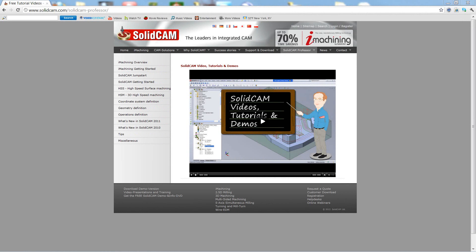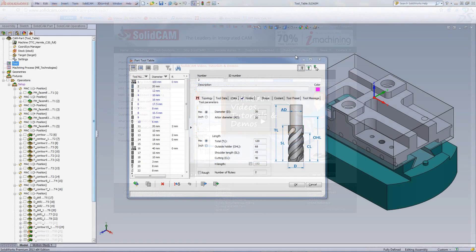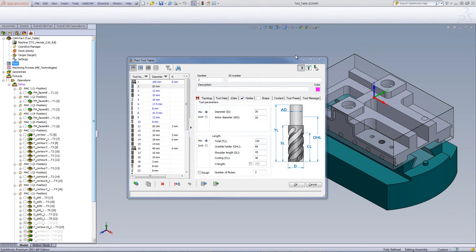Welcome to SolidCAM Professor. I'm Sidney, SolidCAM Professor, with one of many videos available to you 24 hours a day, 7 days a week. In this session, we'll be talking about the tool coolant, tool preset, and tool message.